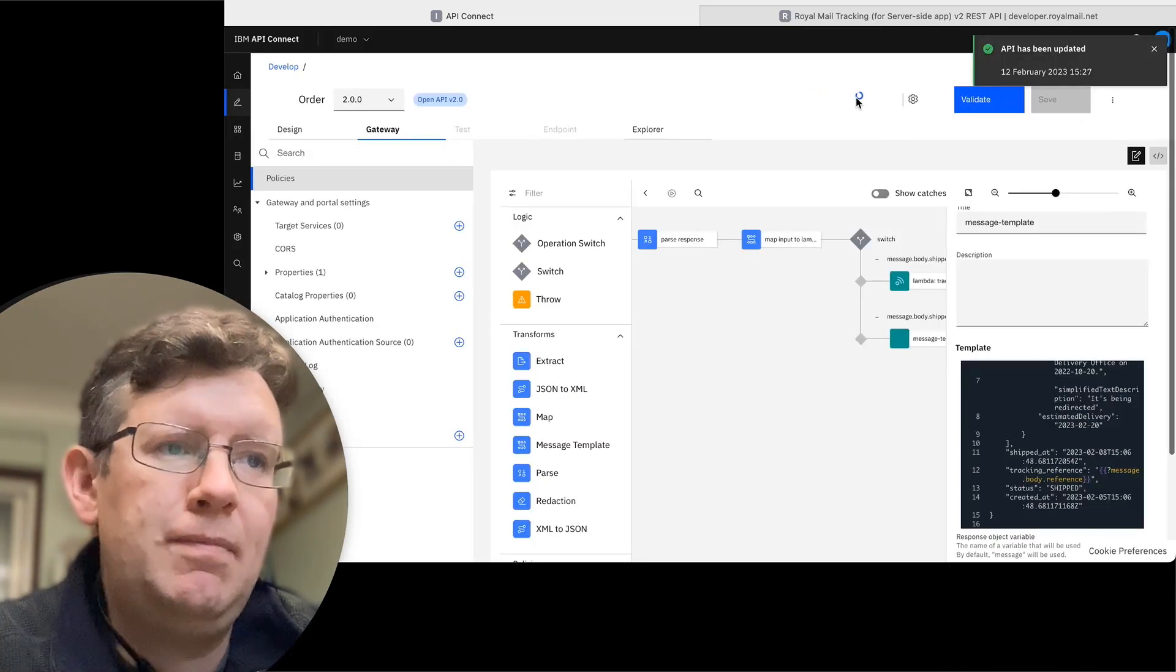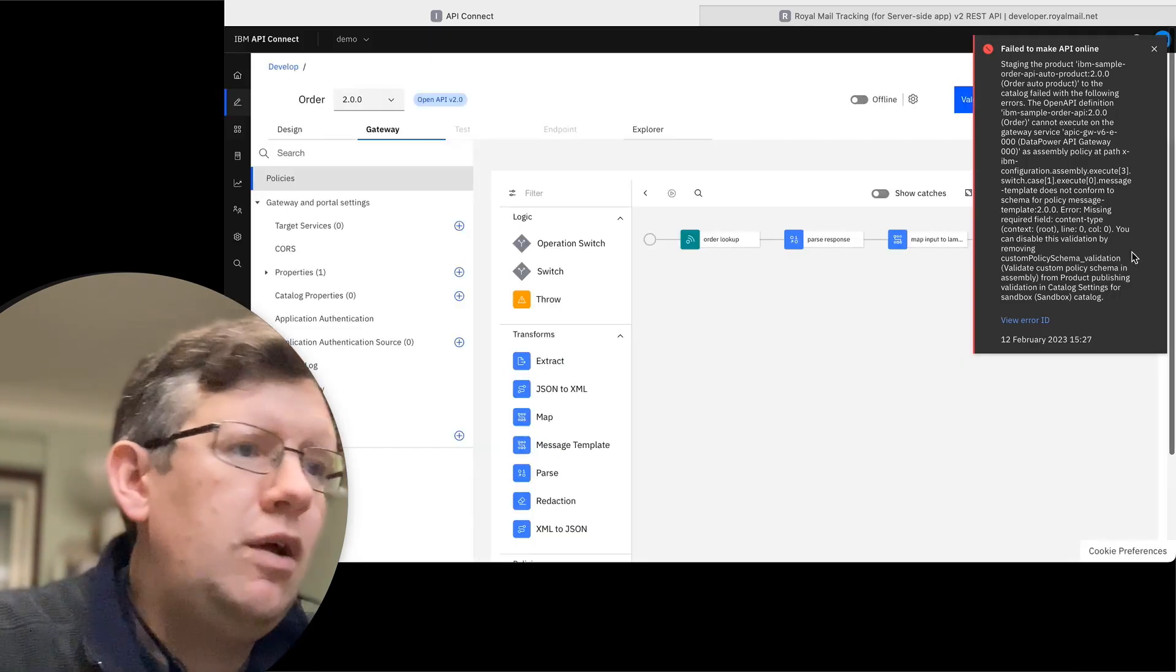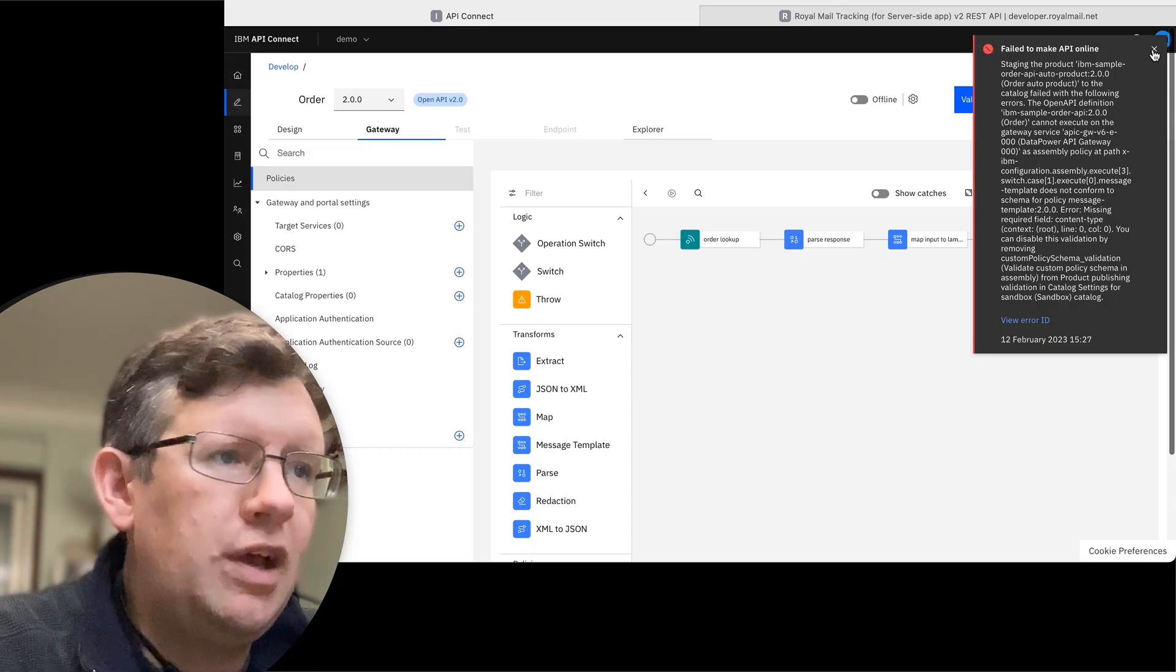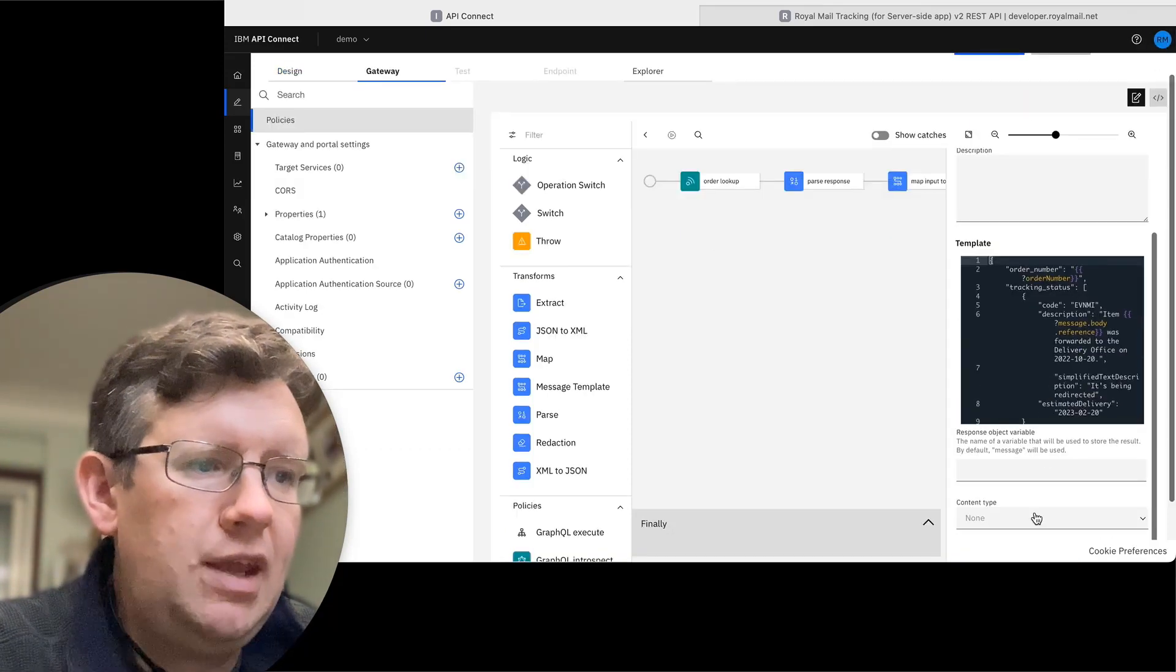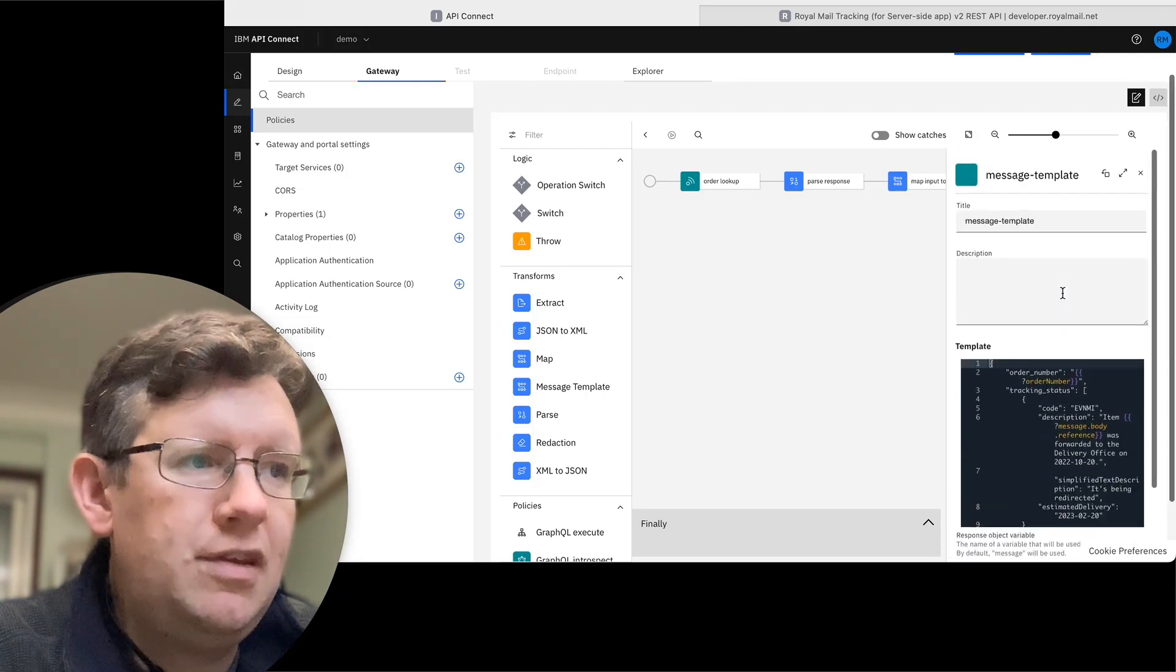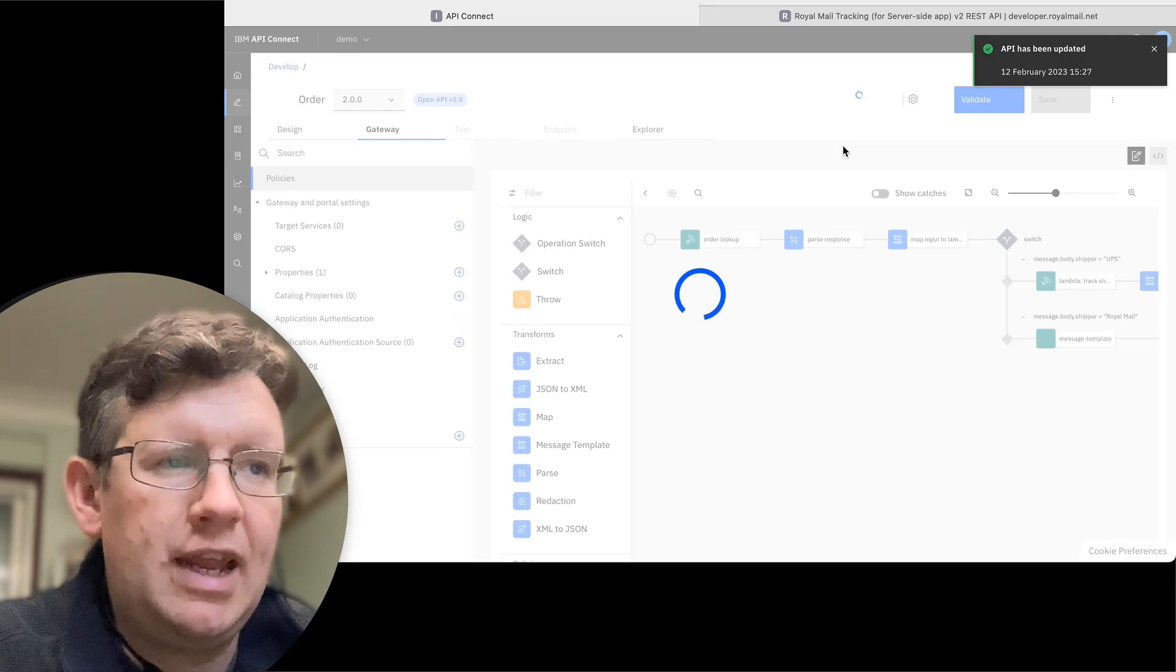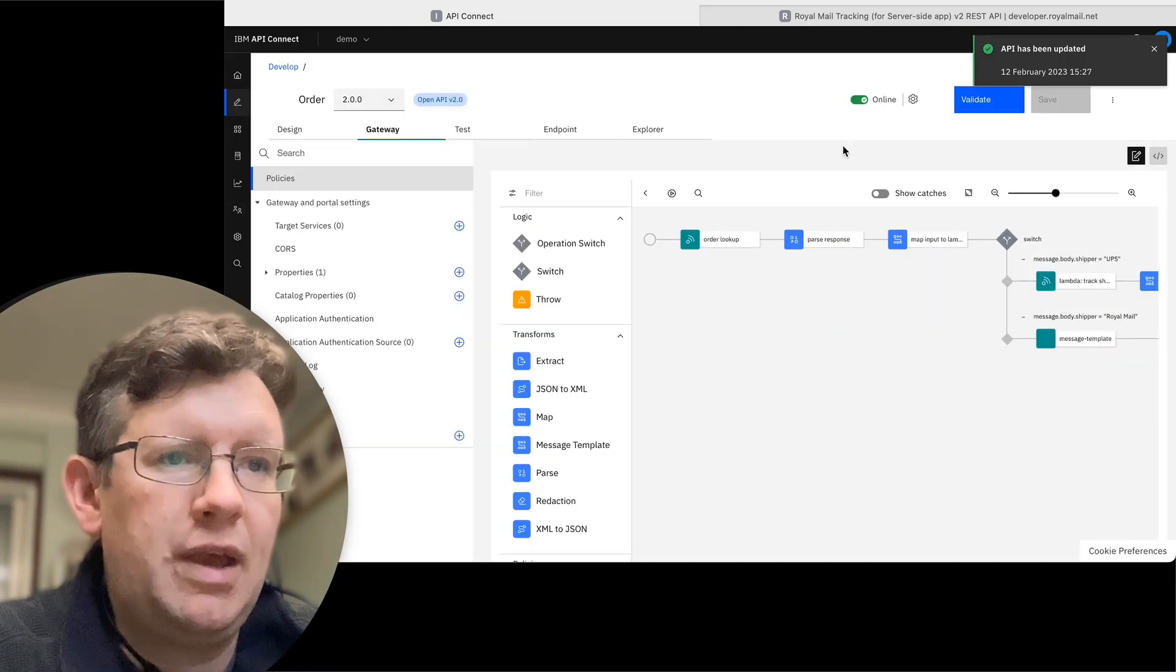And then put this online, publish it to the gateway. What have I got here? Missing field. I didn't set the content type. So I need to go down here and select the content type to be JSON. And now let's try putting it online again. There we go.